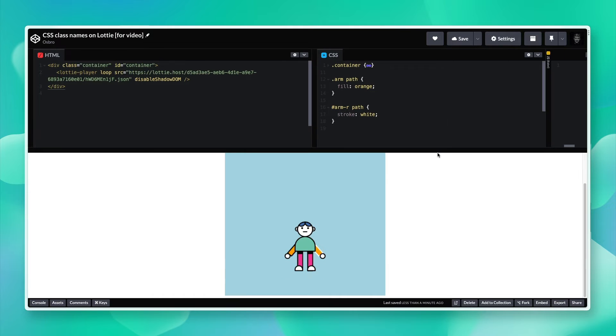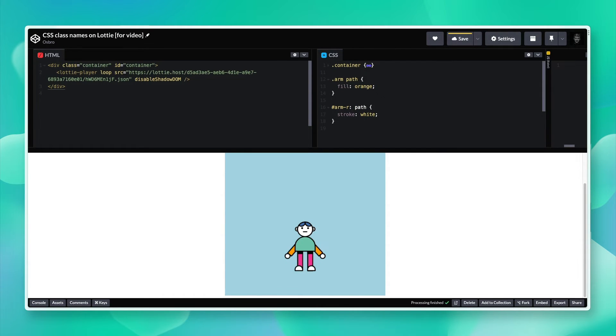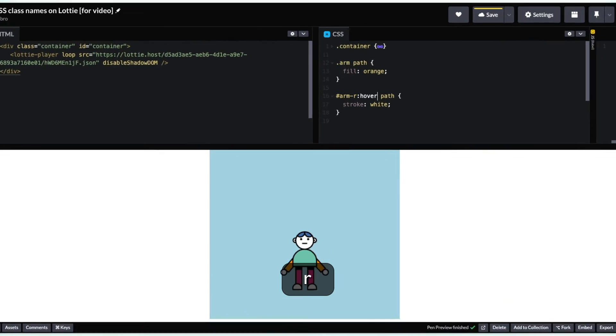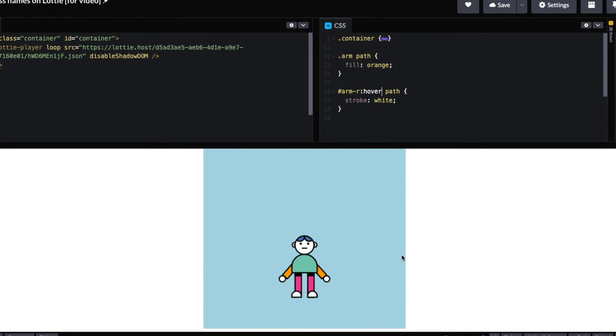You can even use CSS pseudo selectors, so you can do hover, and the CSS class will apply when you hover over the body part. As you can see, arm right hover.